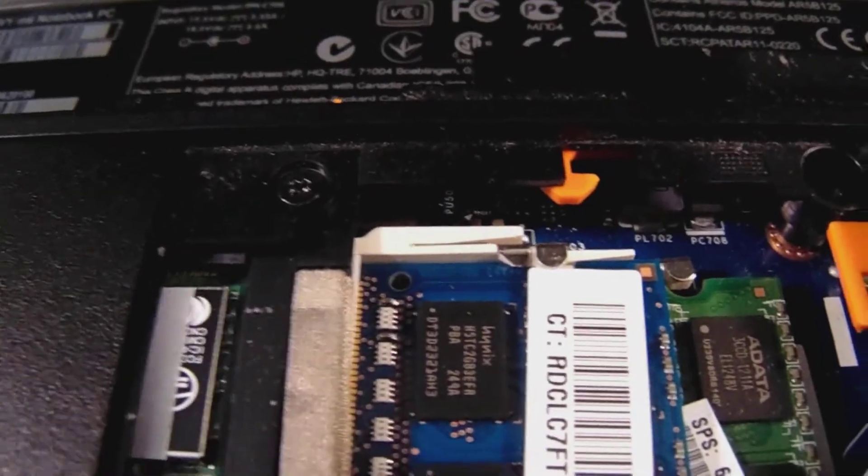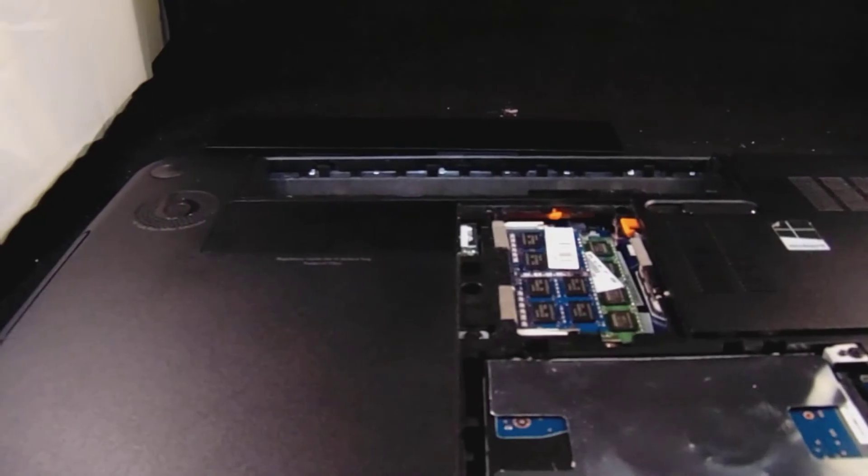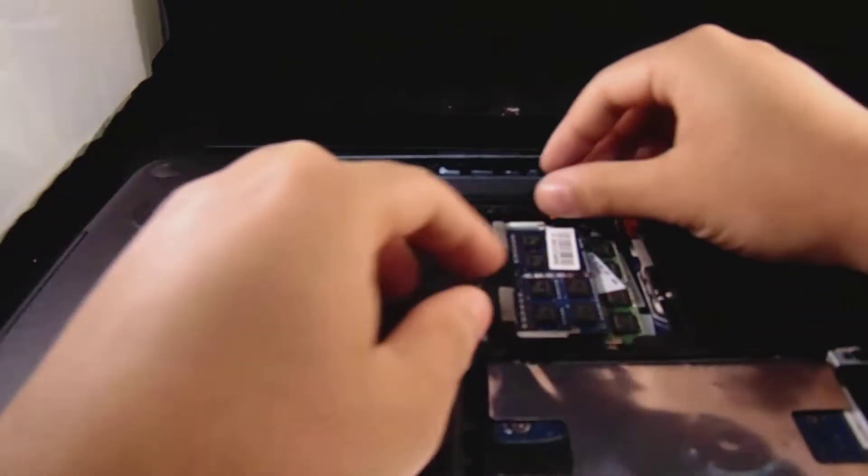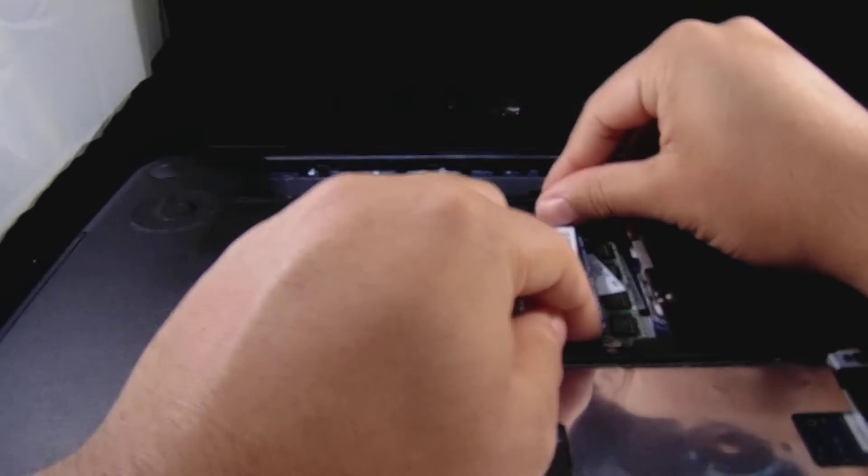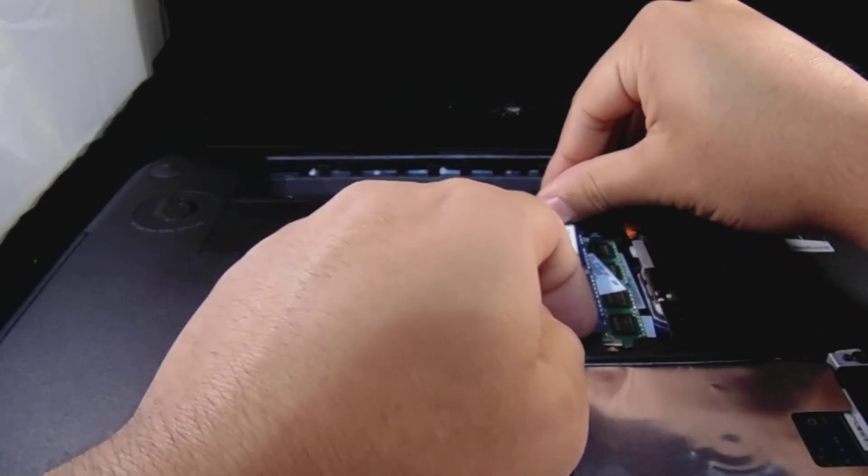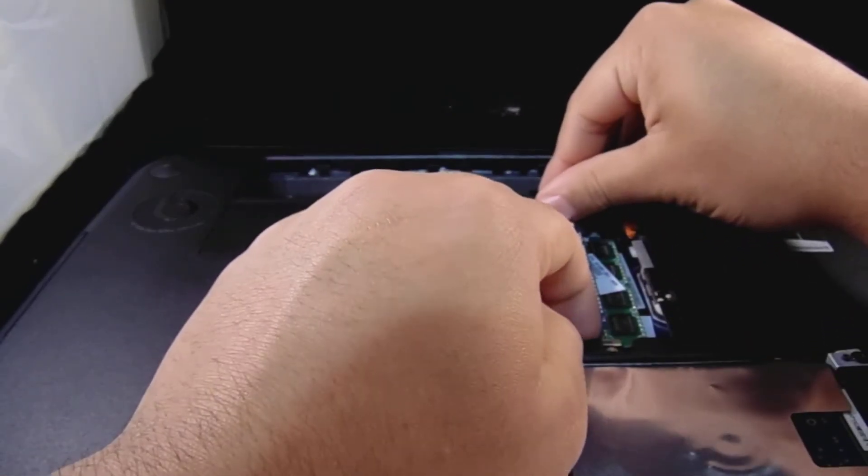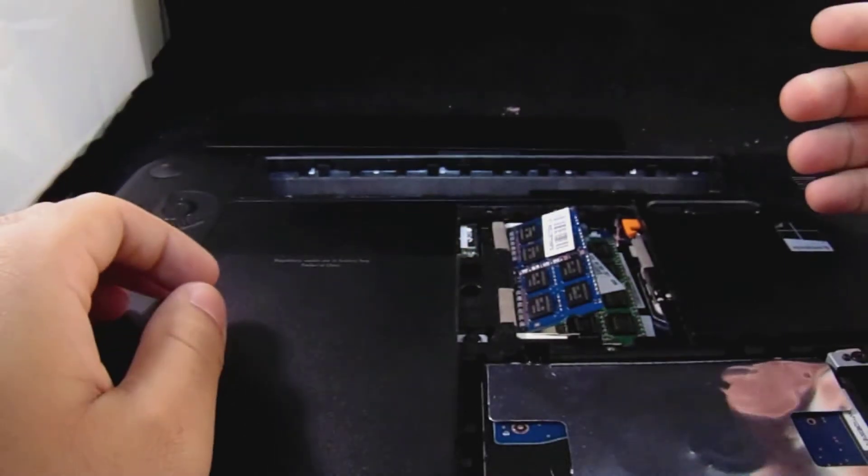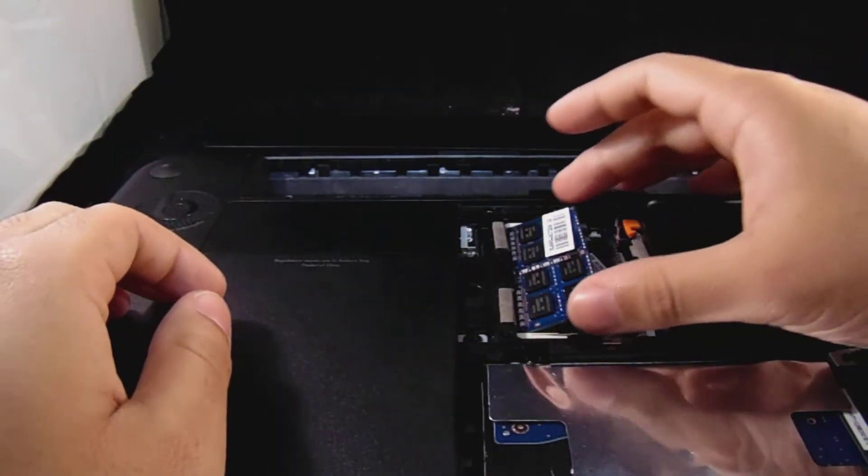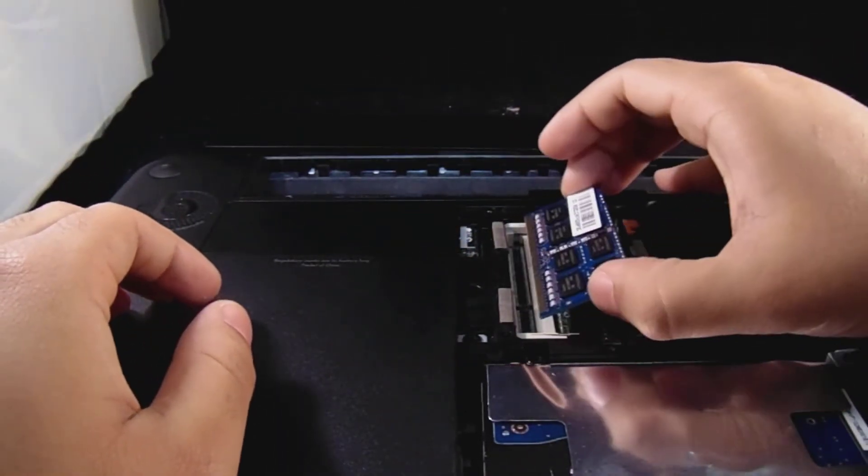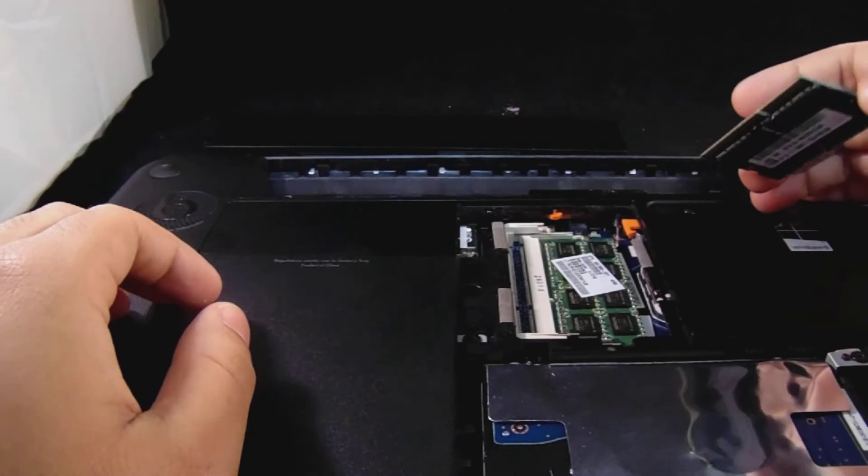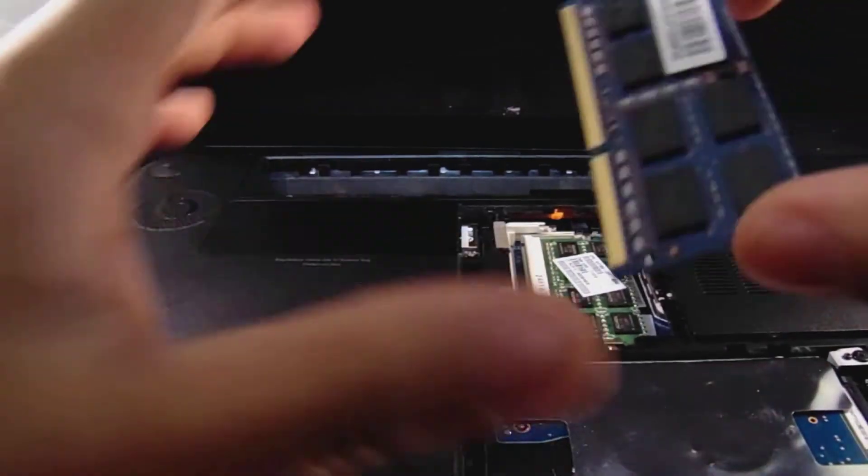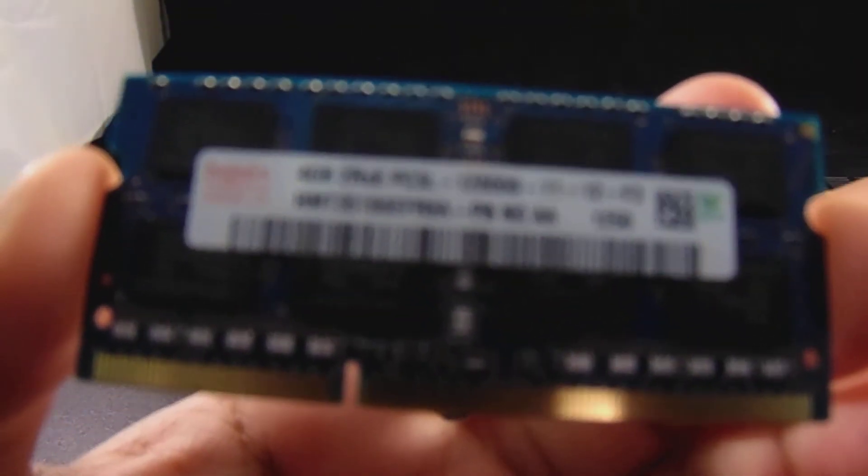Now what you want to do is push that out slightly. When you push it out, the stick pops up. Now you just push the stick up and that's it. You'll see right now there's a new one I put in, it's a four gig.